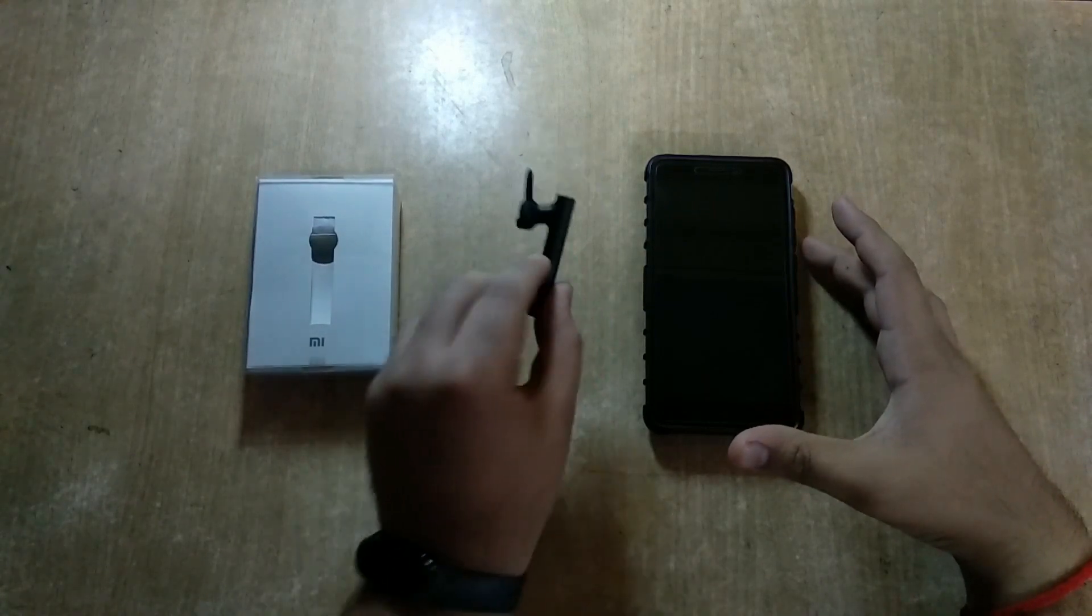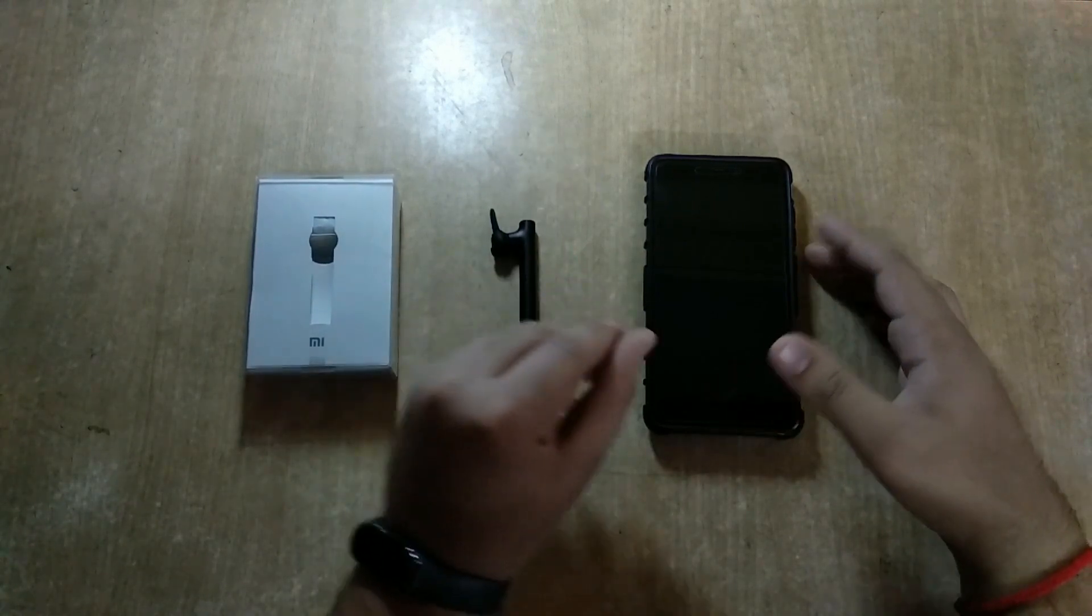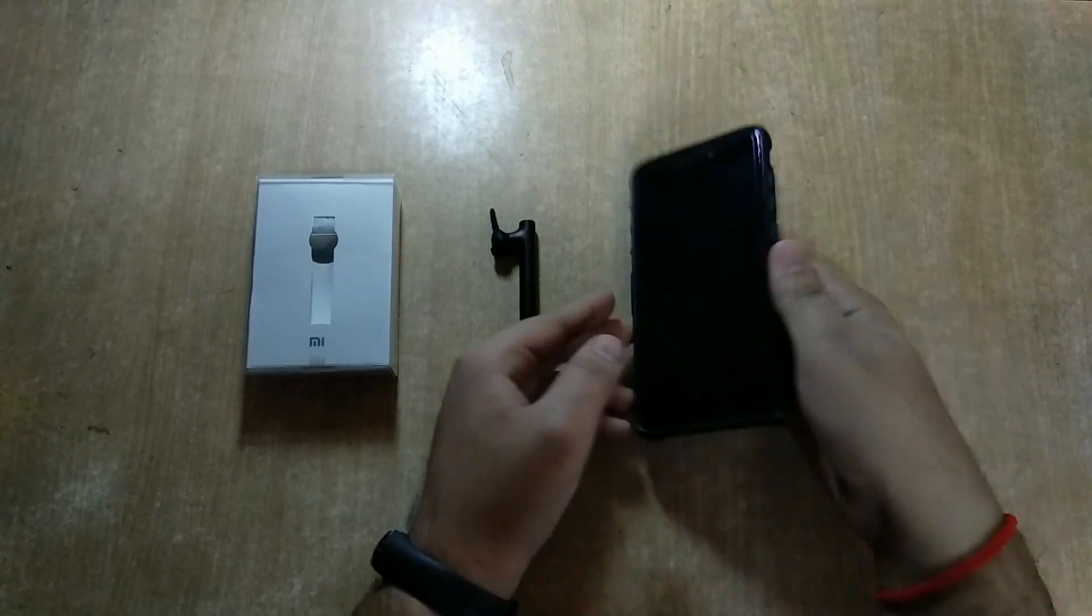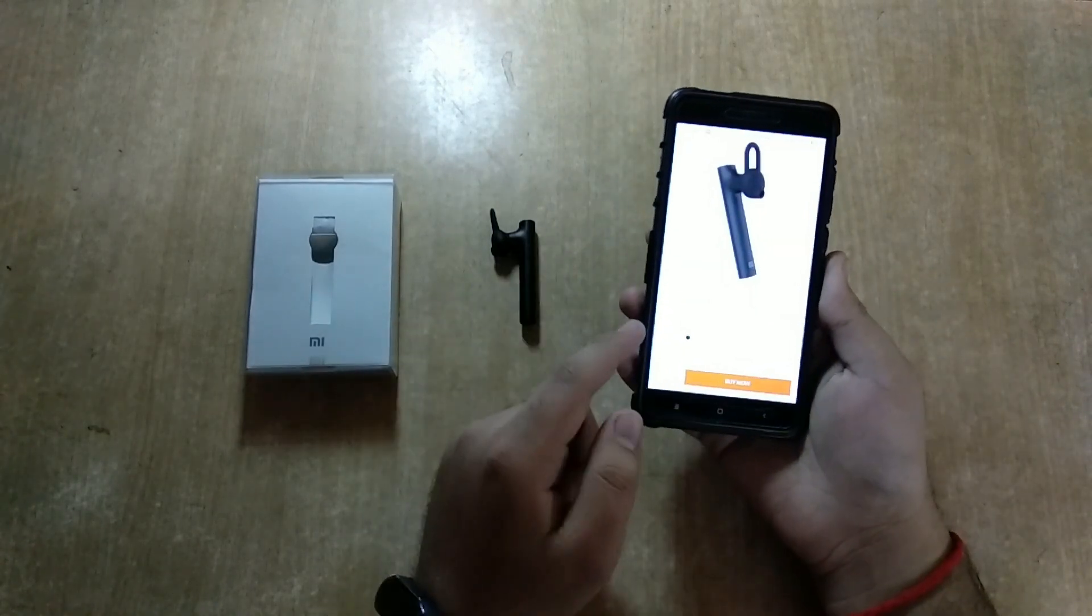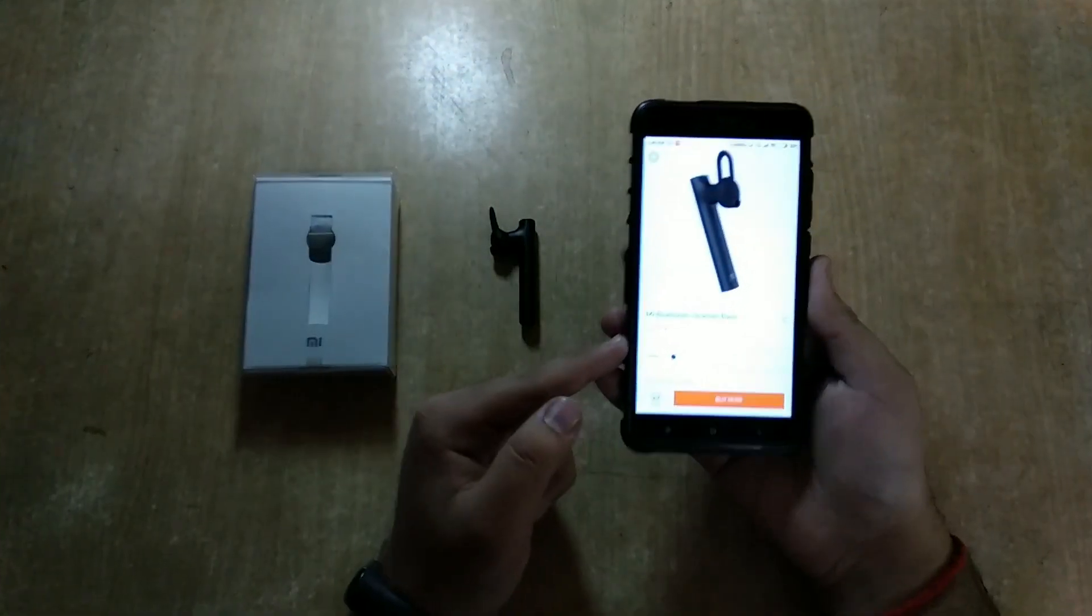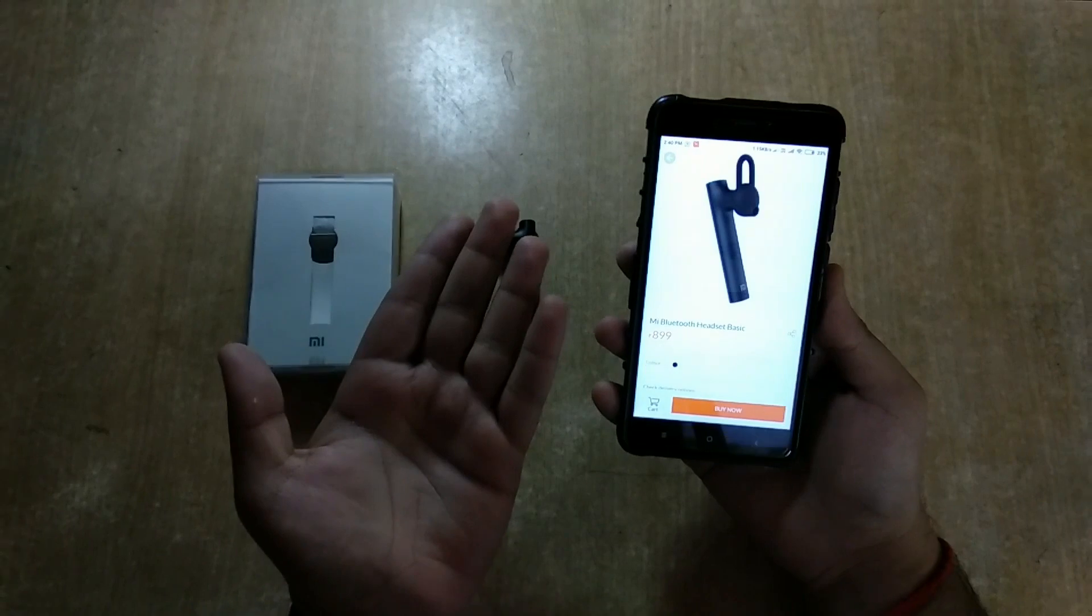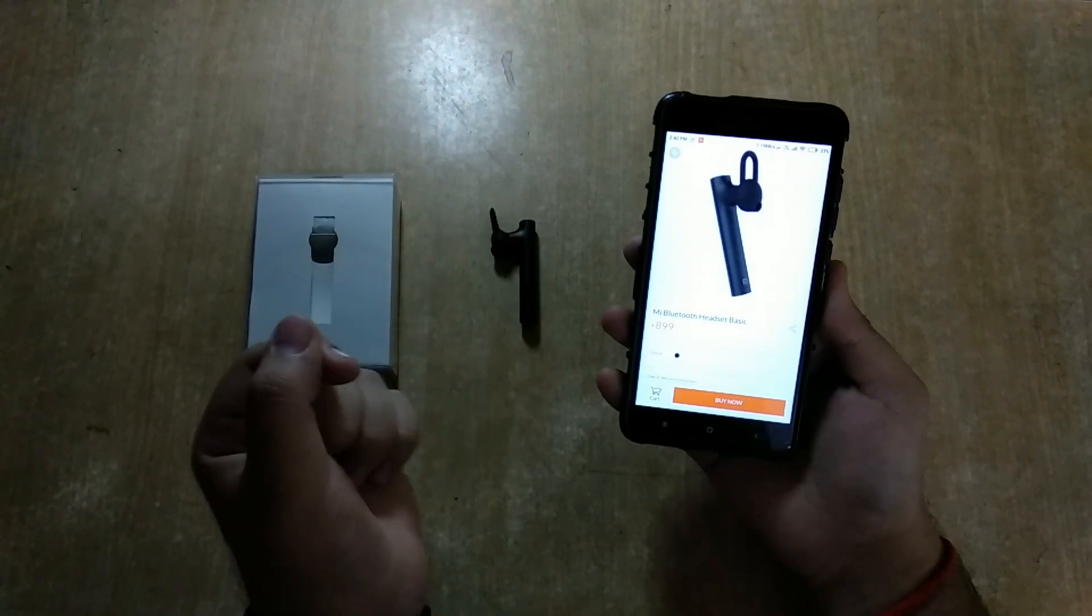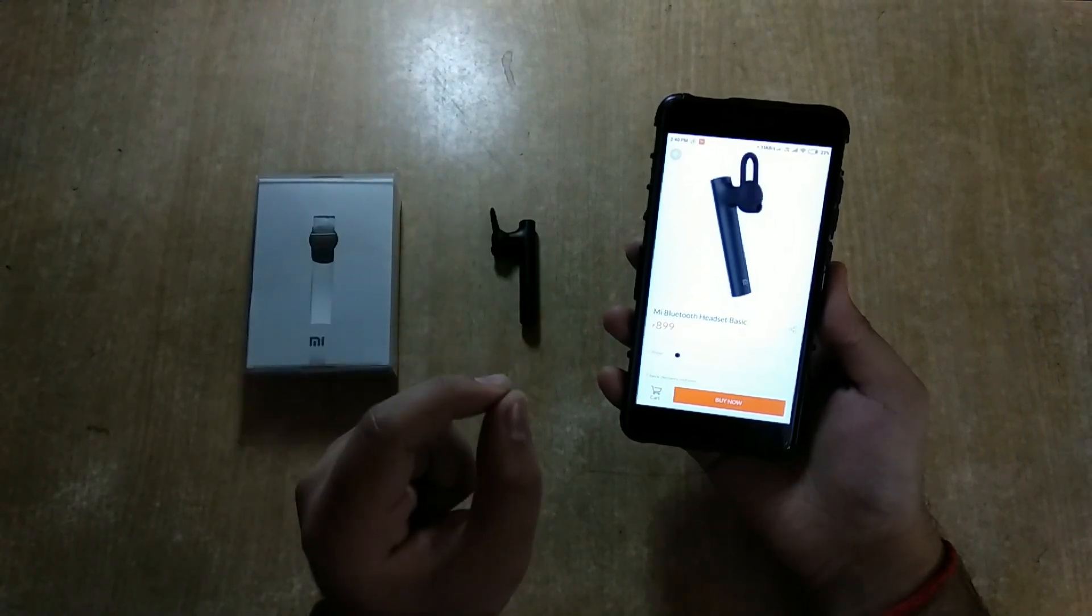So guys, I am using this Mi Bluetooth Basic Headset for more than a week now. I got this for just 599 with Diwali with Me sale. The retail price is actually 899 on the Mi store. During Diwali days it was 799, and I got a 200 rupee coupon at 10 a.m., so I got it for 600 rupees.